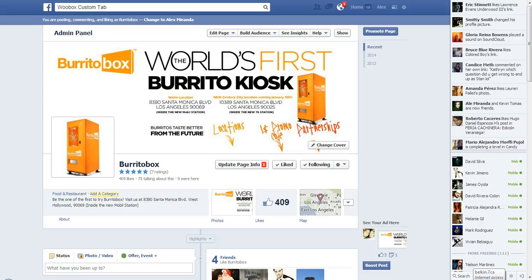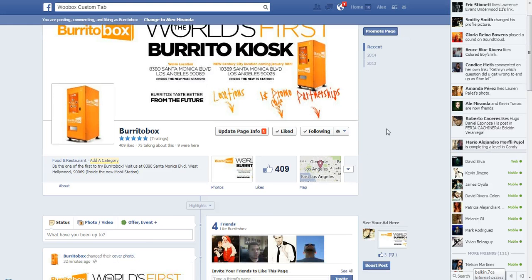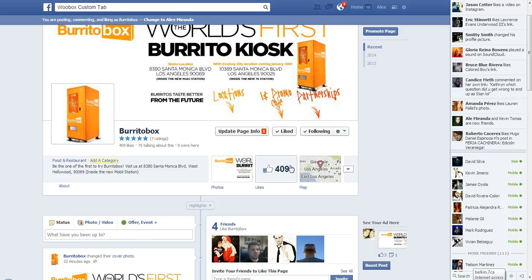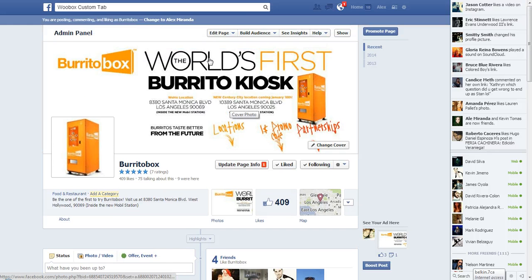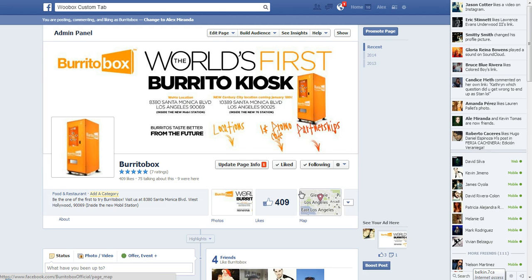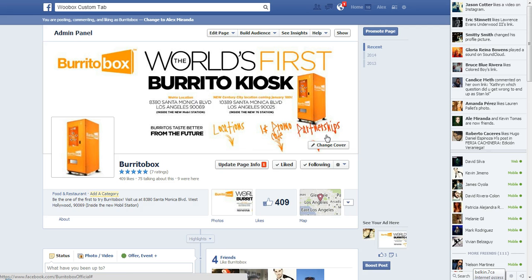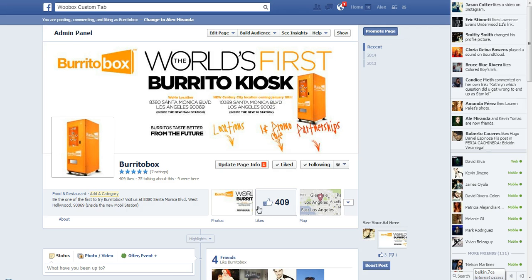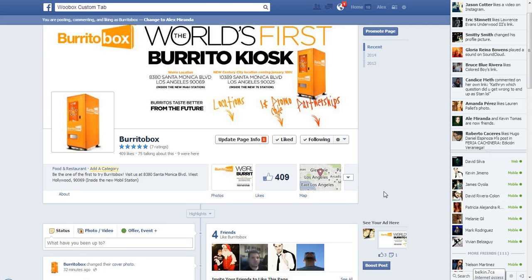I'm going to do it using a client of ours called Burrito Box. They don't have any custom Facebook tabs yet, but we've already customized their Facebook cover photo to have call to actions. It says locations, dollar promo code, and partnerships — and they're pointing down to three boxes that we need to get customized.